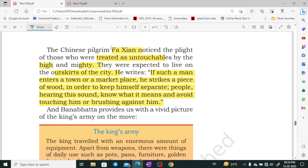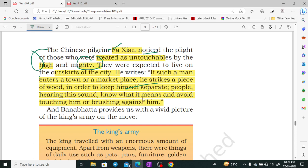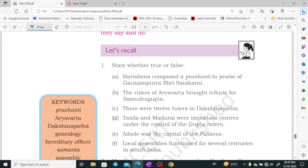There is also an account from the Chinese pilgrim Faxian, who noted that if a person of low caste entered a town or marketplace, they would strike a piece of wood to warn others, so that people could avoid touching them. Banabhatta also provided a very vivid picture of how the king's army operated. That is it for this chapter and video — I hope you liked it, thank you very much.